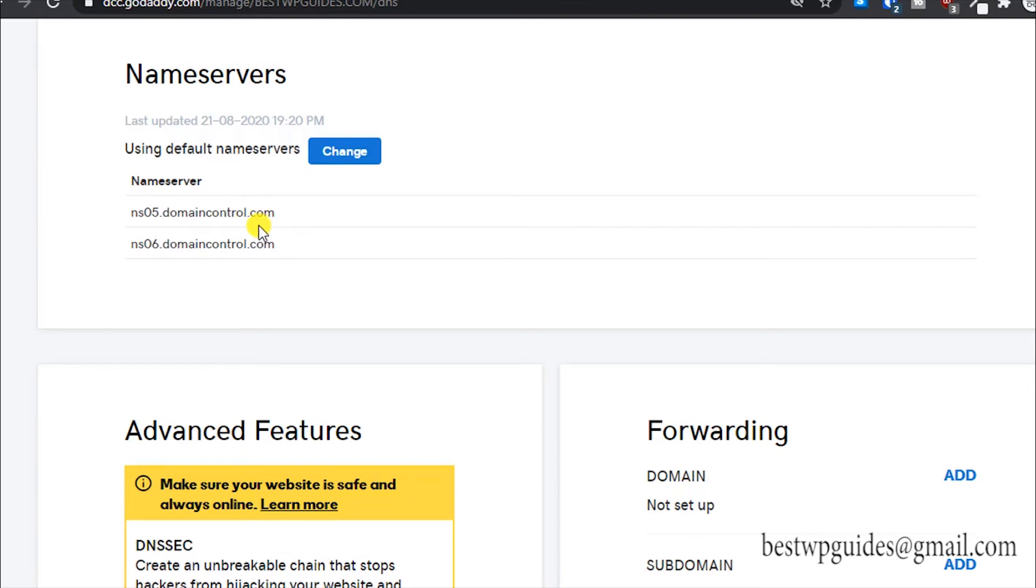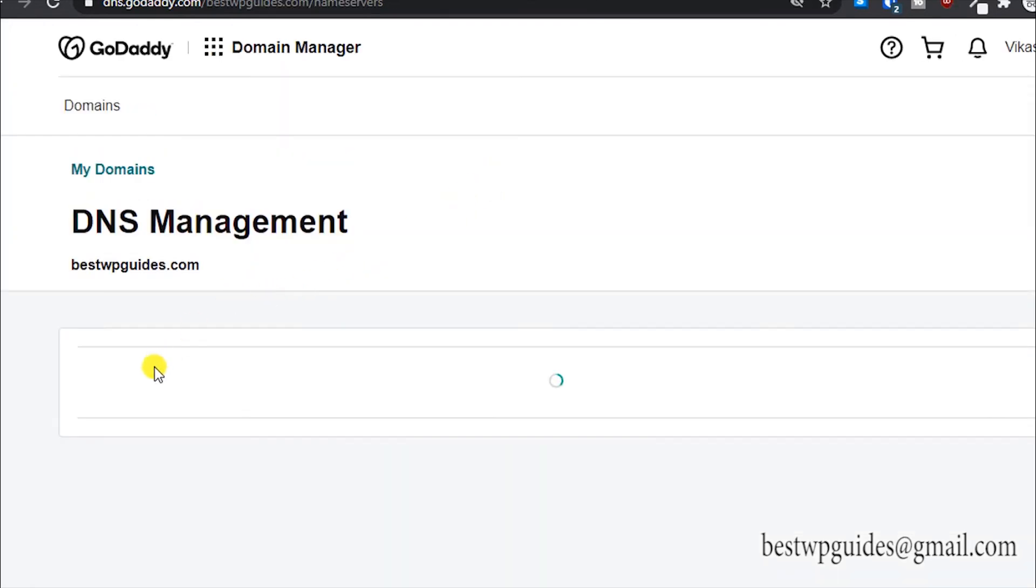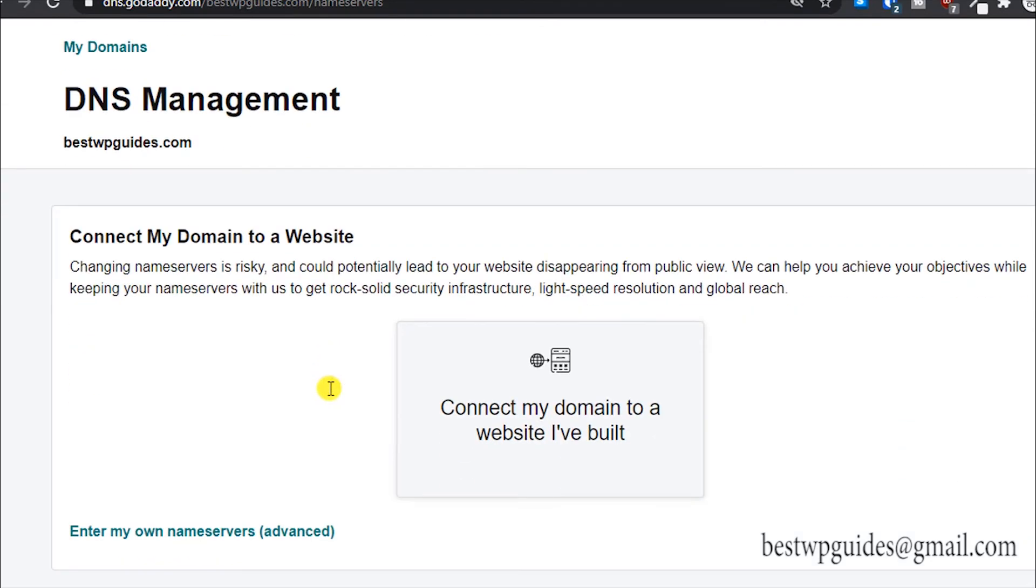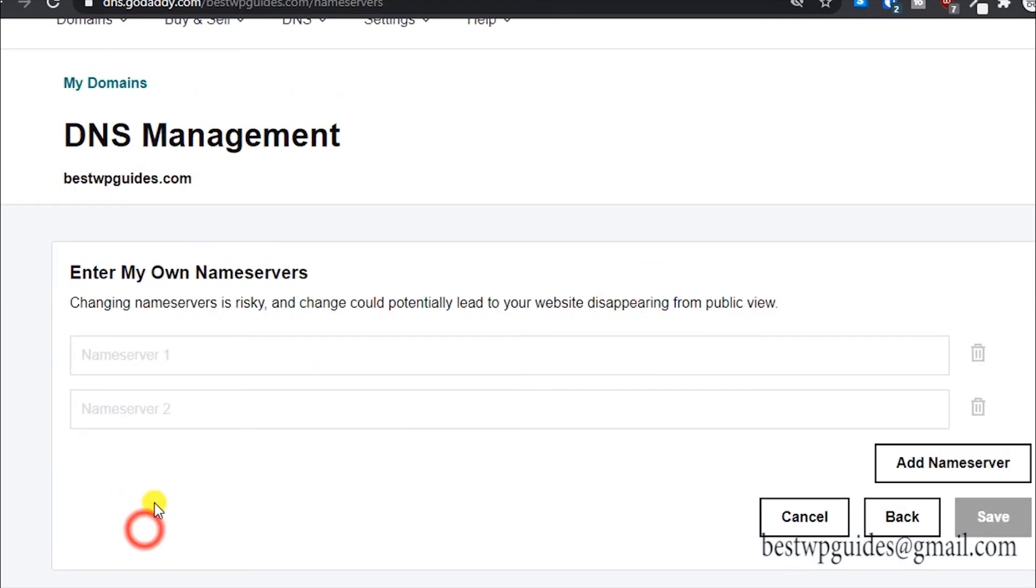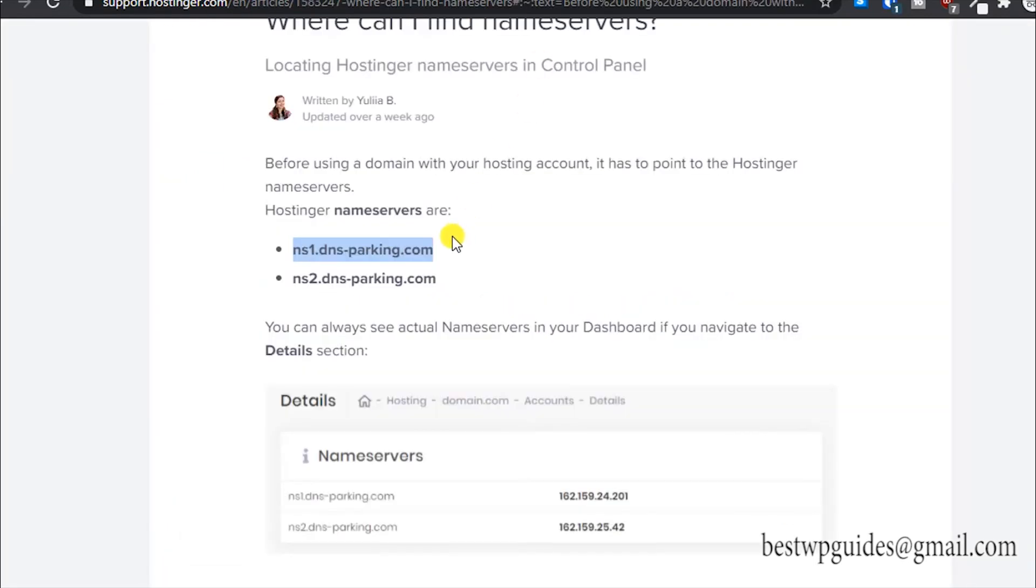I will update in the description. If it is not, please post a comment and I will do that in case I forgot or missed it somehow. What you have to do is click on change, then click on enter my own nameservers advanced, and then just copy and paste it here.